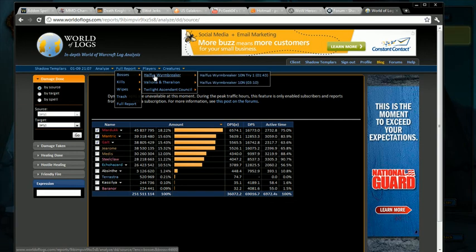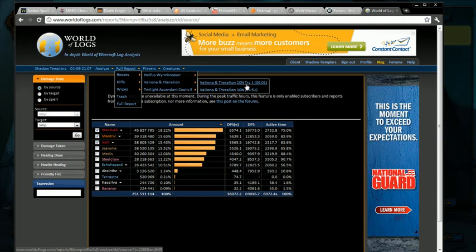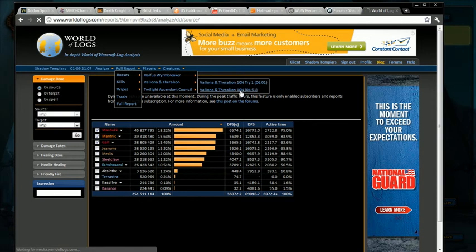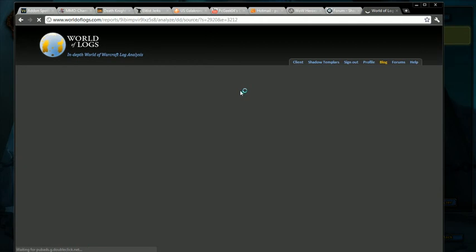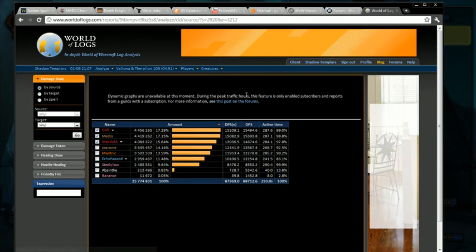Halfus has that big debuff that you get so you do insane amount of DPS. Let's not bother looking at him. Let's look at the Valiona and Theralion fight. You see here it says try one, that's because we failed. Here's the actual kill. So we'll narrow it down to just the kill.